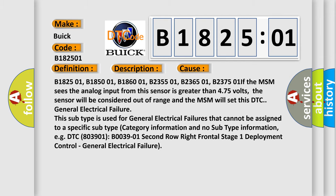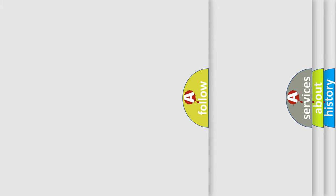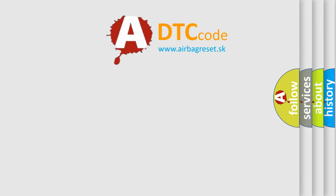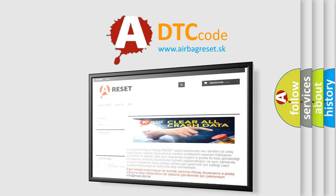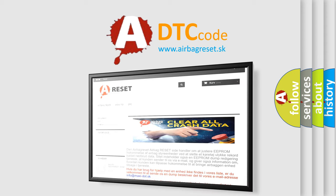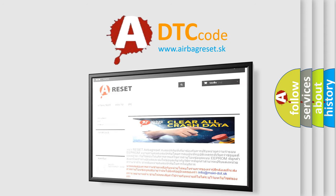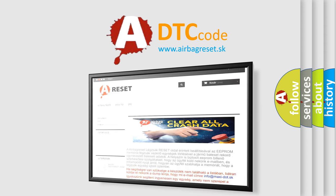The airbag reset website aims to provide information in 52 languages. Thank you for your attention and stay tuned for the next video.